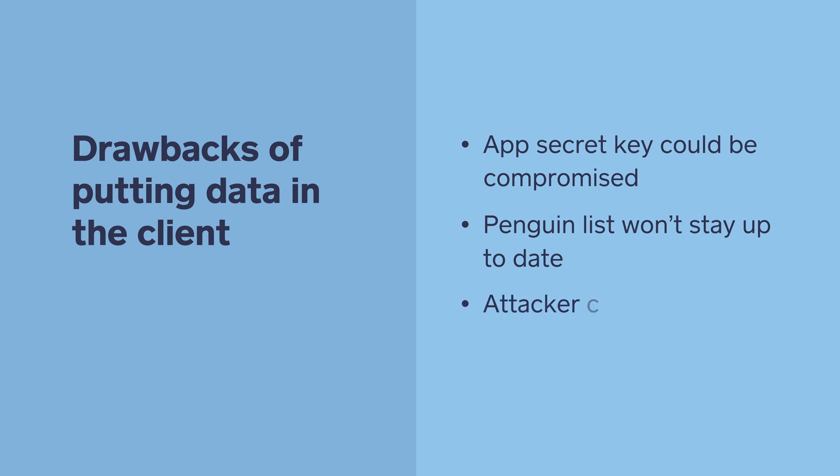There's another security consideration here as well. Even if we manage to keep our square app key secret on user devices, an attacker still might find a way to proxy and alter requests to charge more or less than the price we set. So long as the source of truth for credit card charge amounts is the mobile app, this is a vulnerability.